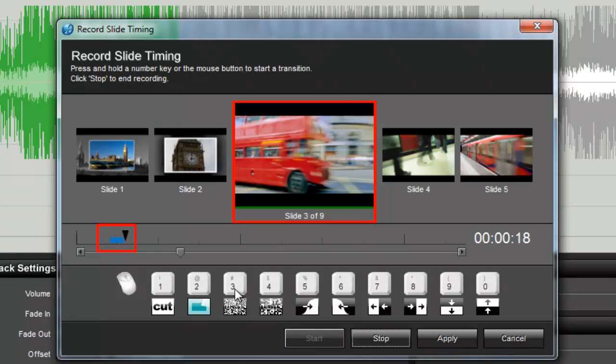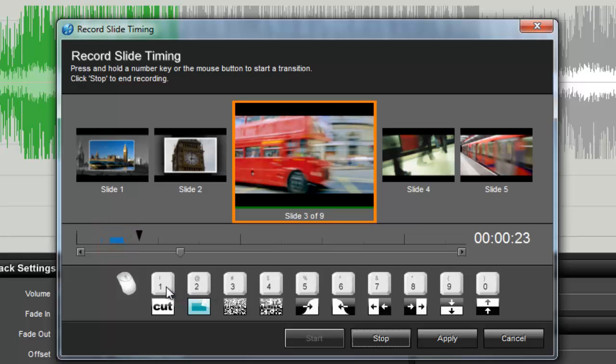For faster pace shows that change slides quickly, try using the cut transition and tap along to the beat of your soundtrack.